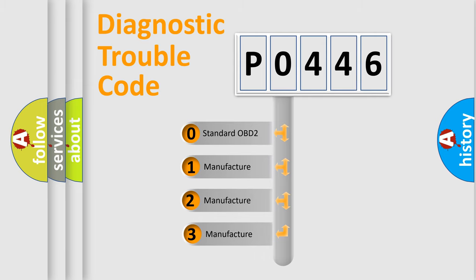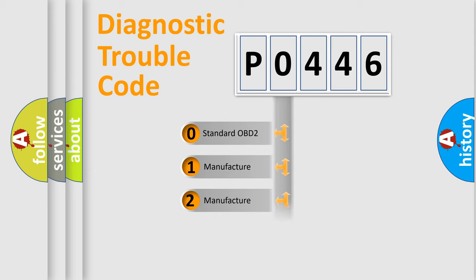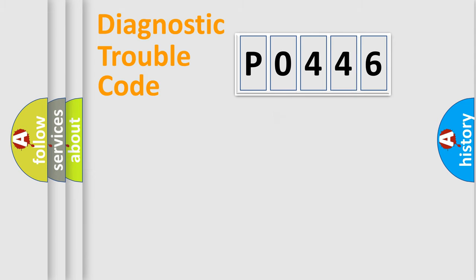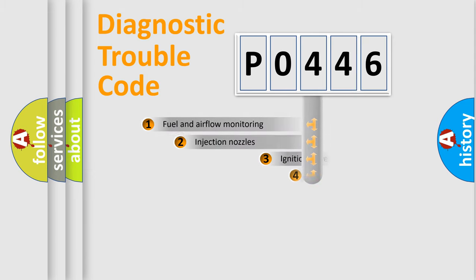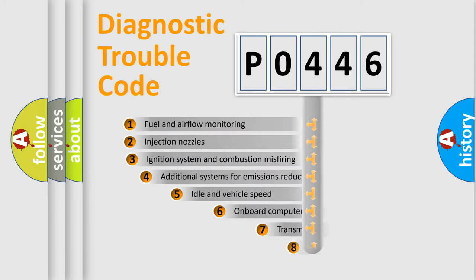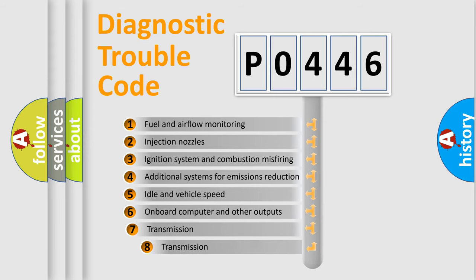If the second character is expressed as zero, it is a standardized error. In the case of numbers 1, 2, or 3, it is a manufacturer-specific error. The third character specifies a subset of errors.